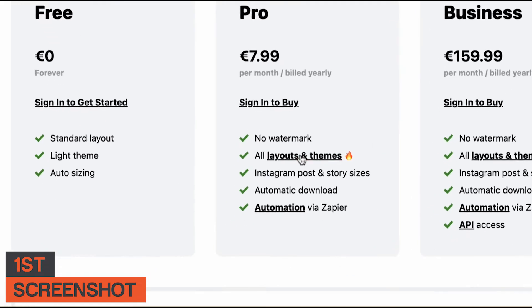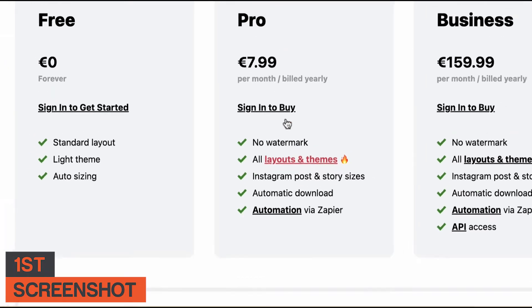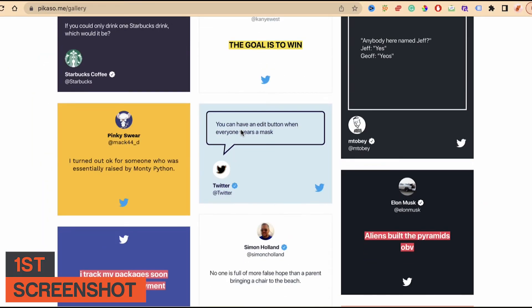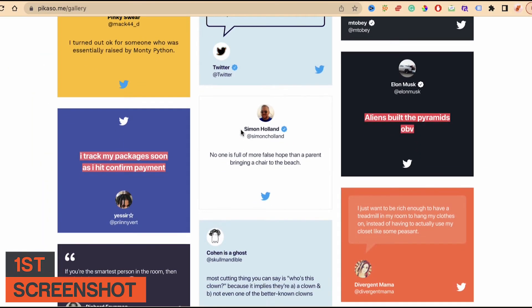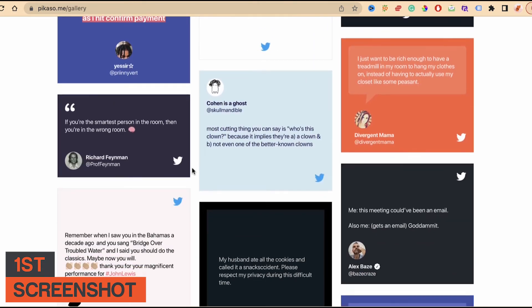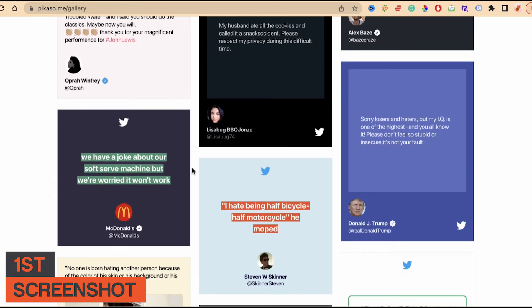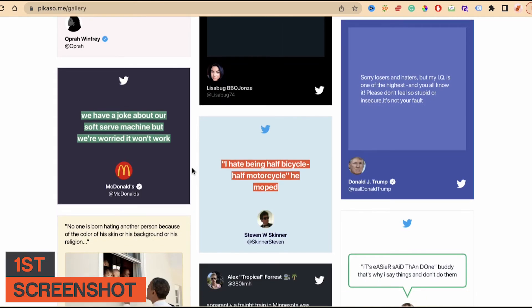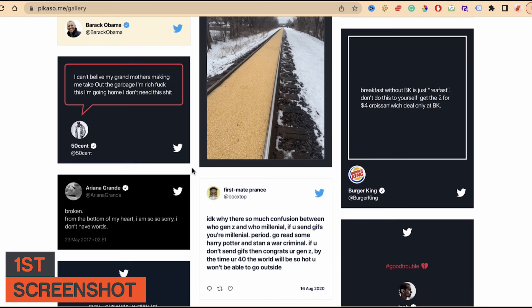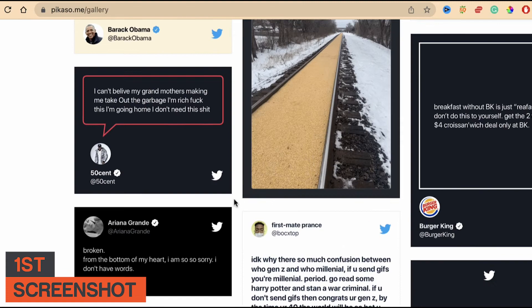With the pro plan you also get automatic download and automation via Zapier. Looking at the themes, they are some of the best available in the market right now. Whatever theme matches your brand colors, you can choose it and it will automatically create a screenshot of the tweet in that theme. That's how you can generate a screenshot using a simple command.